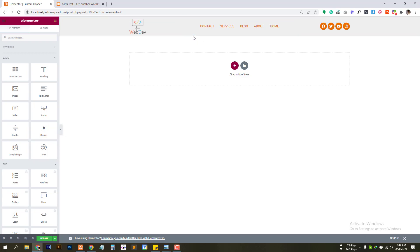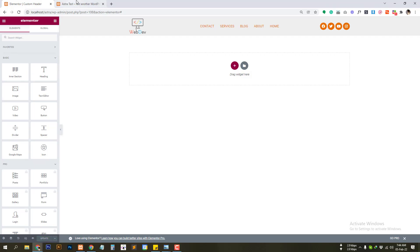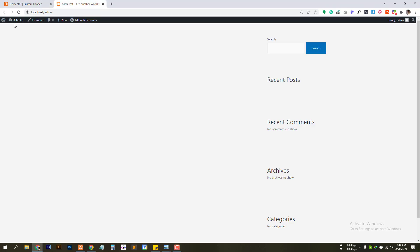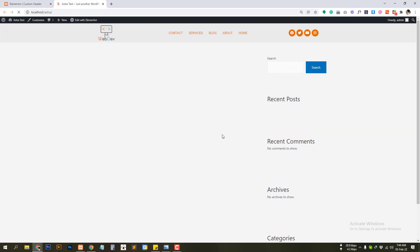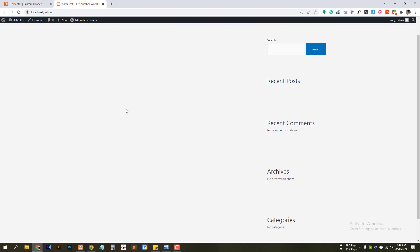Let's take a look at the front end now. Let's hit update. And refresh on the front end. So here are our custom header using header and footer builder plugin.